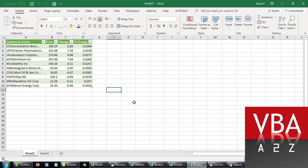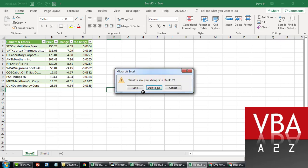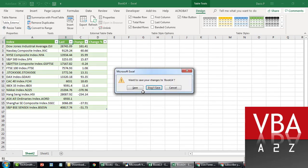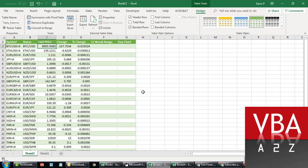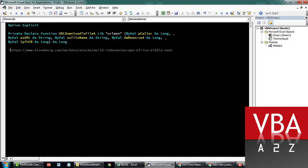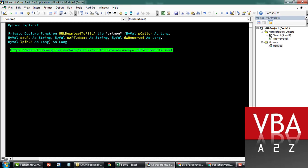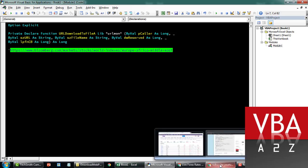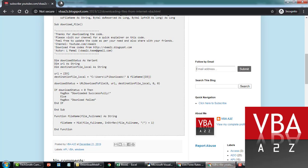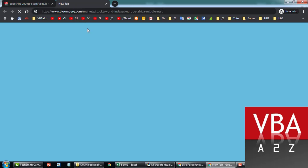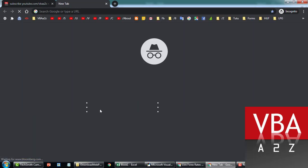Coming back to our main code now — let me just close this out. This is the site that we want to take offline into our local directory, so you'll still have accessible data that you can pull into Excel and do whatever you want with.